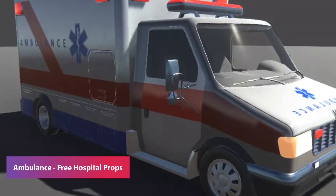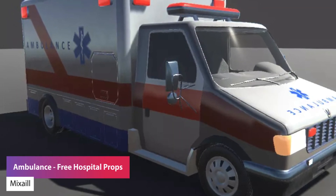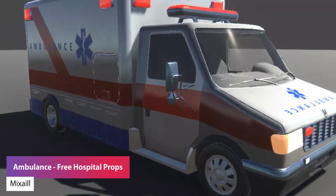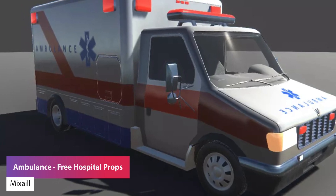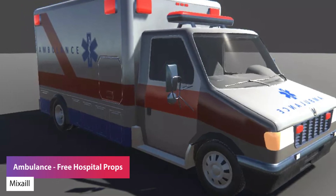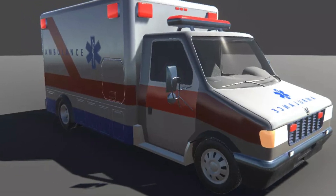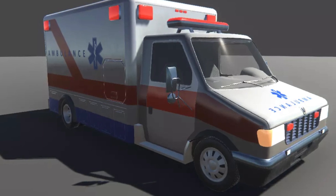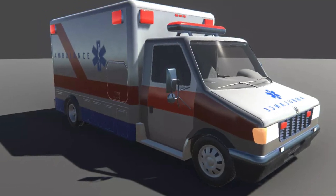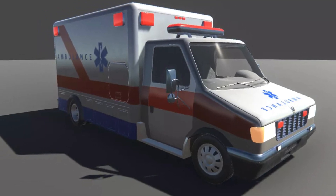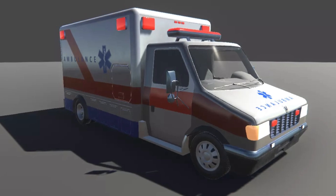The next one is the ambulance free hospital props, which could be perfect for a hospital simulator or virtual reality. It's a free package featuring the ambulance, which has 11 textures all the way up to 4K resolution, and the ambulance is around 40,000 triangles.